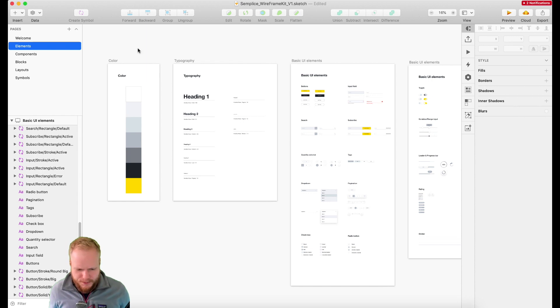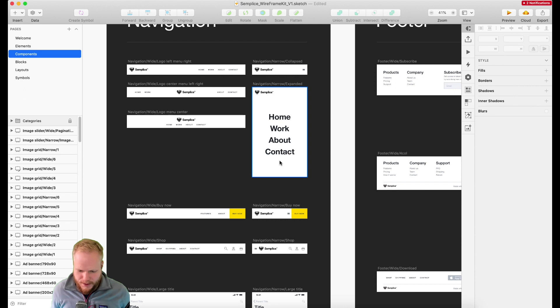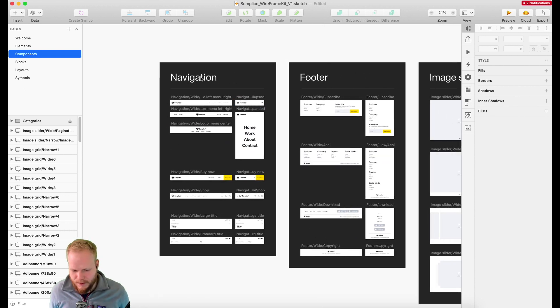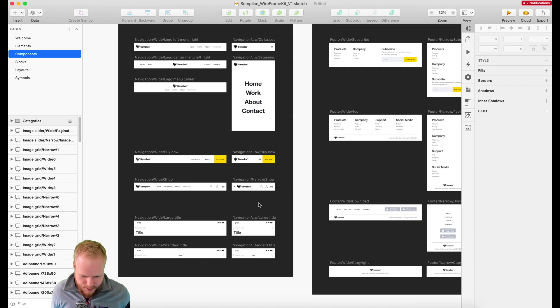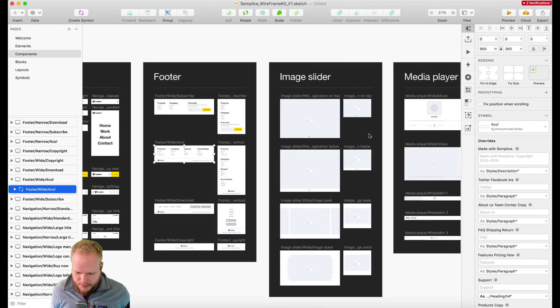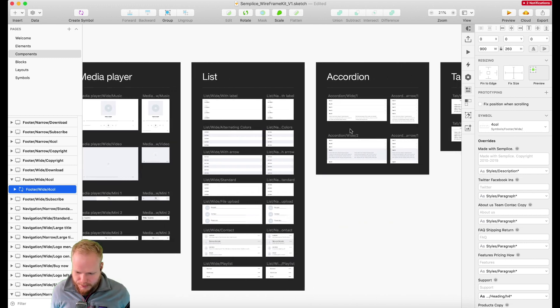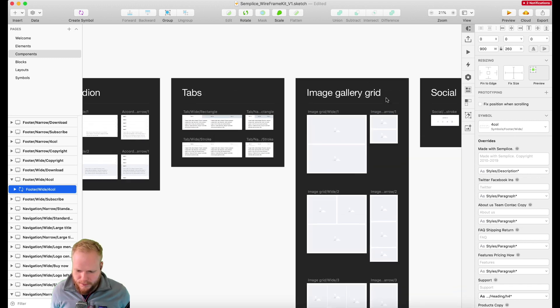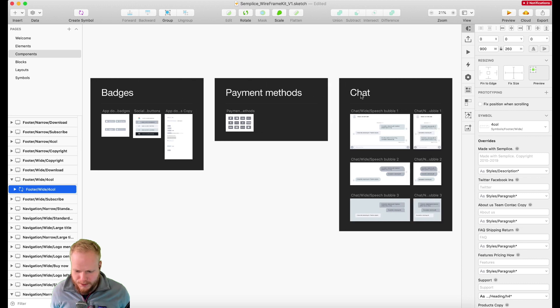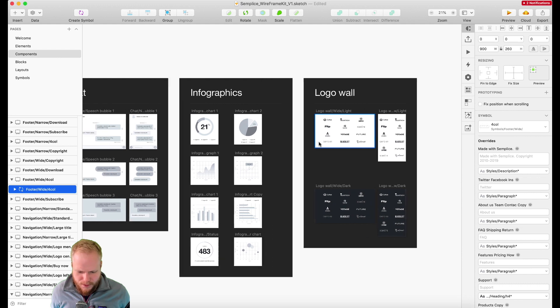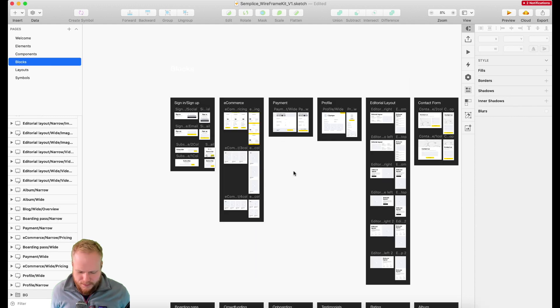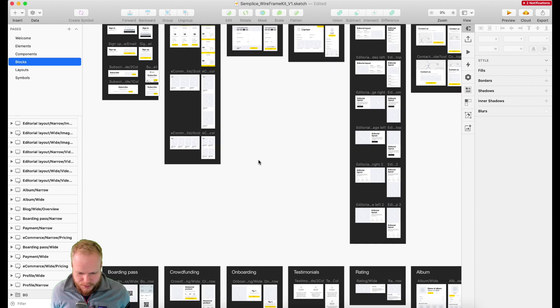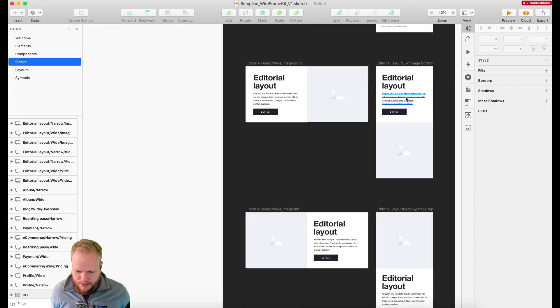I would call this atoms and molecules for typical design systems. In the components, they're structured by the type of thing or the purpose. We have navigation elements, footer elements, sliders, players, list components, accordions, tabulations. There's a whole plethora of different bits—even chatbot examples, infographics, logo wall. There's a lot of different bits here.